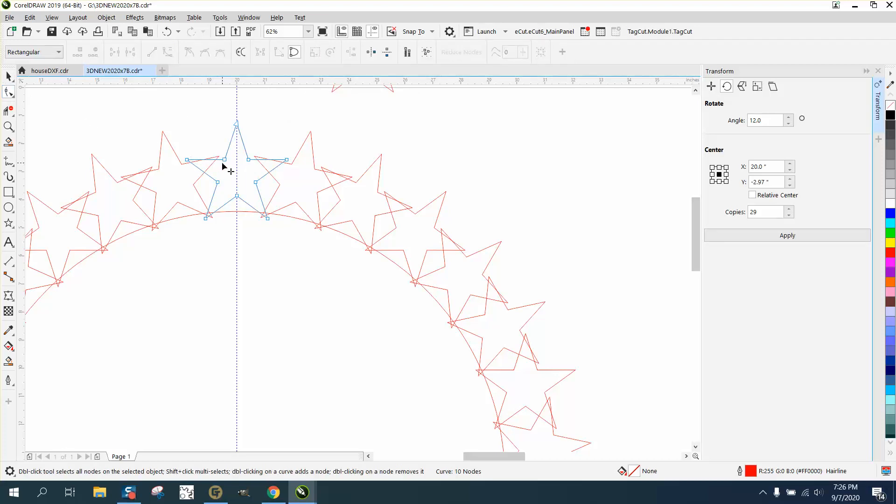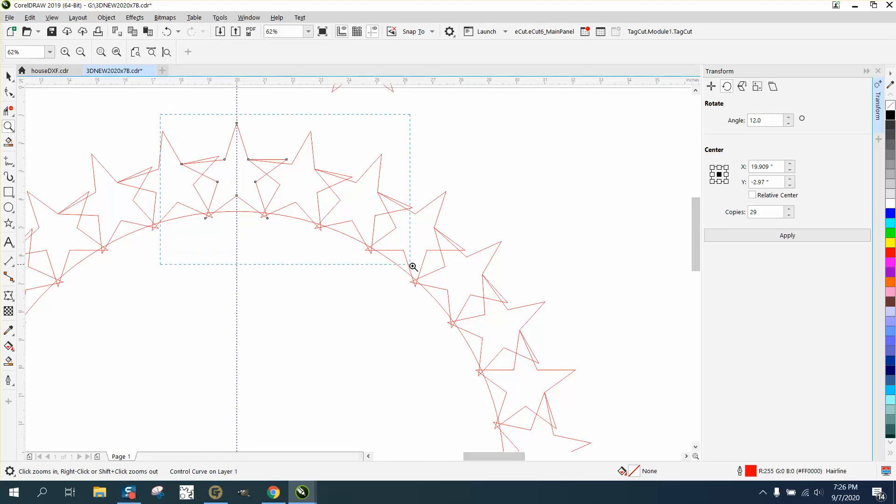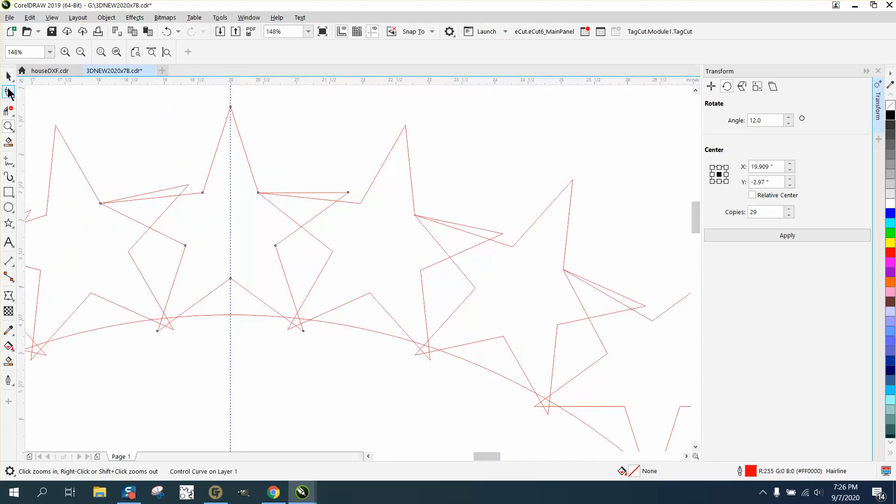And then take your Shape Tool, and you can move one of these handles, and all the stars are going to move. So this is where it's going to help you.